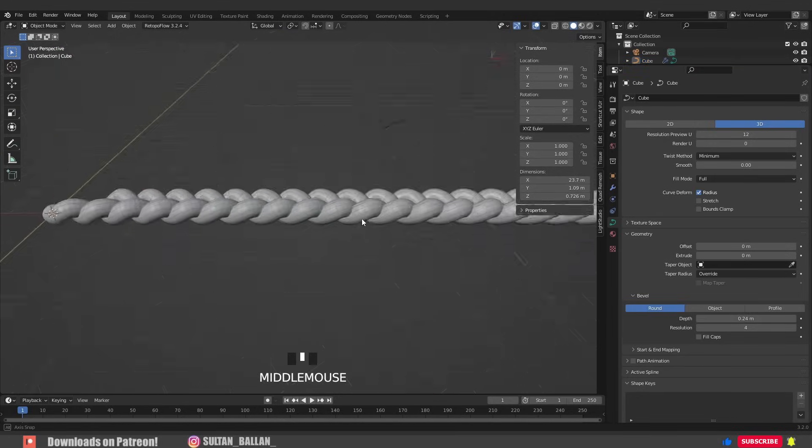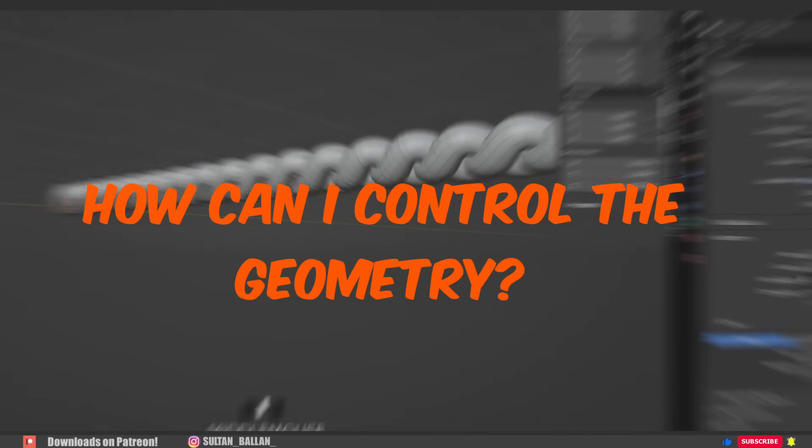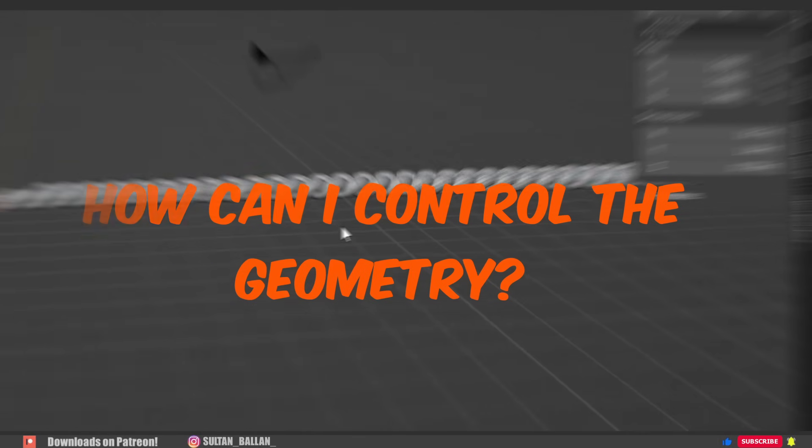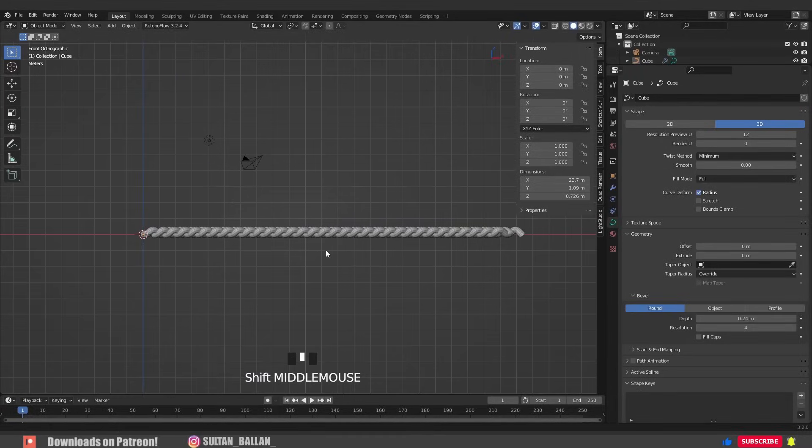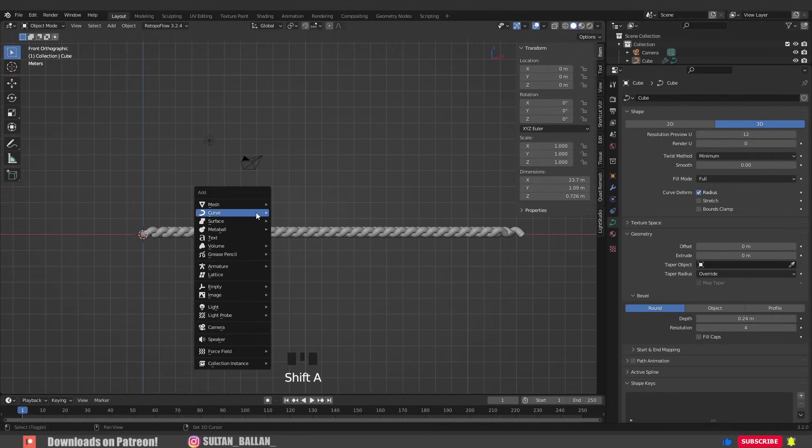You might be thinking guys, how we can control the geometry. Well, it's so easy, let me show you. Go with SHIFT A, curve and select path.